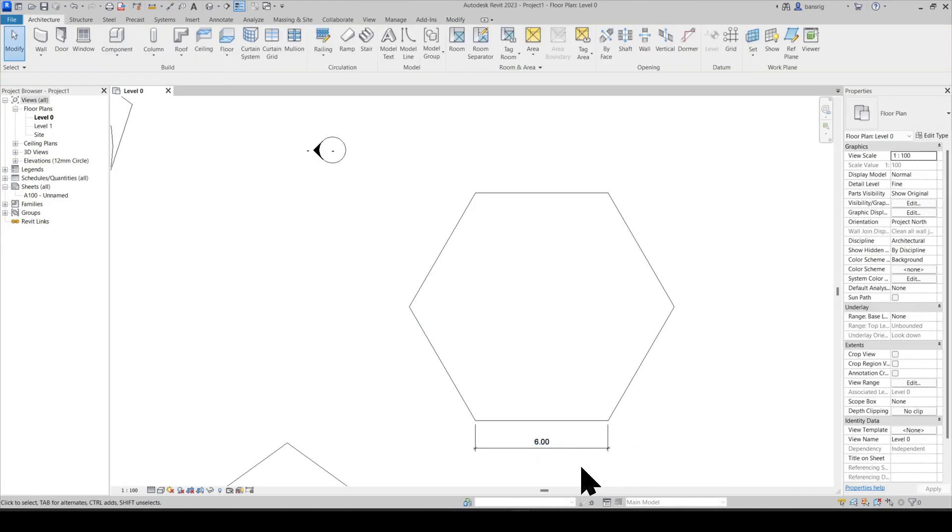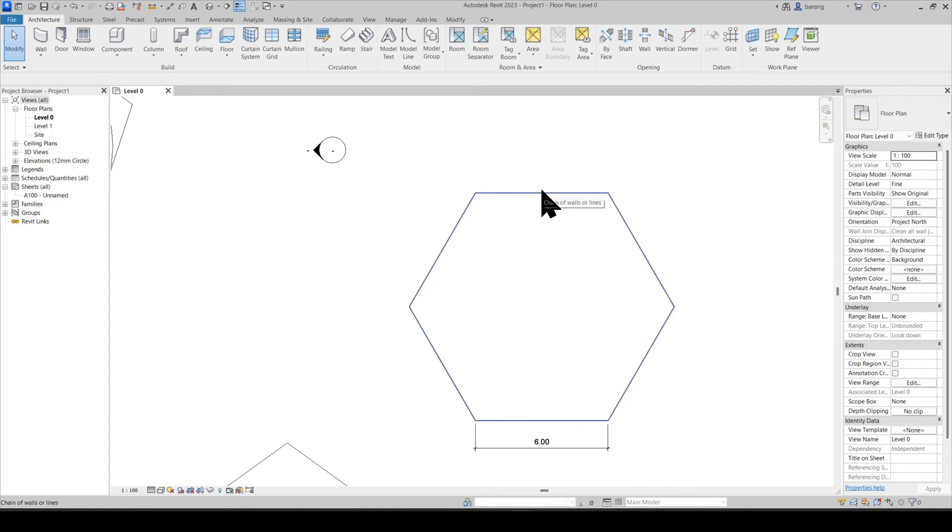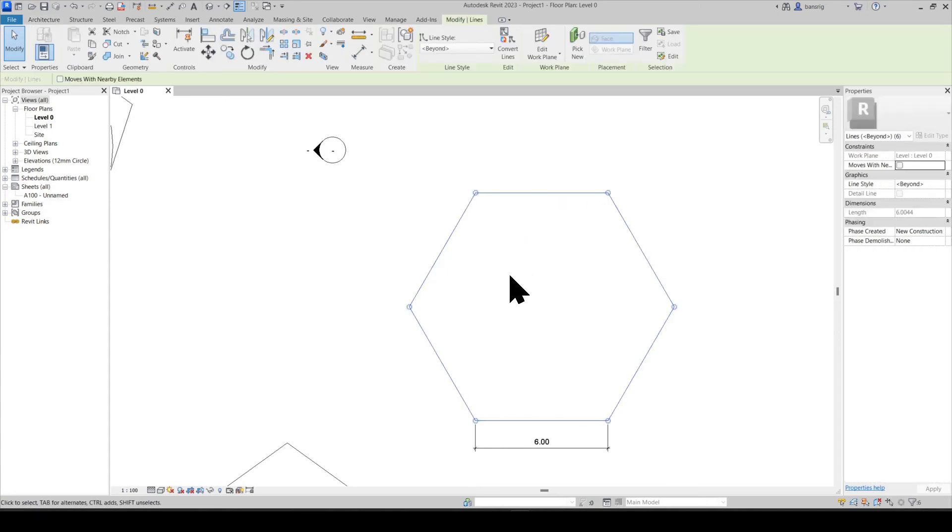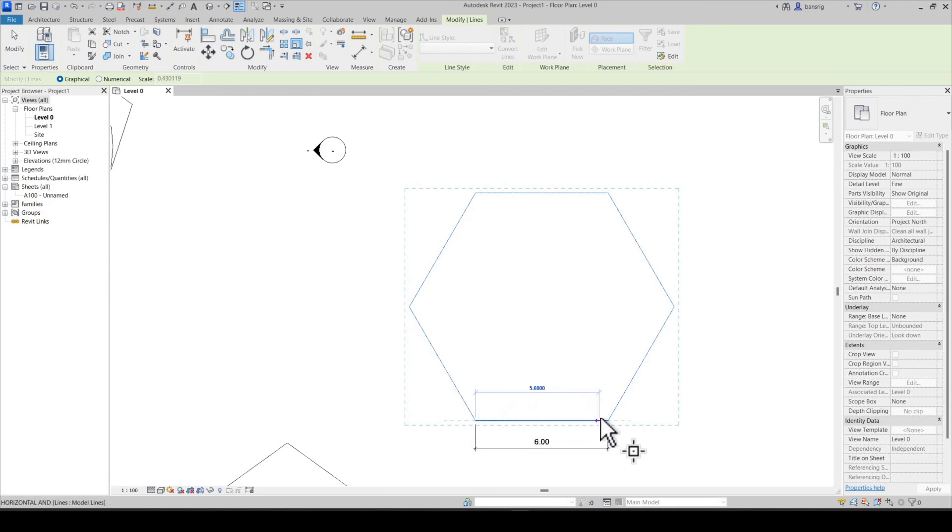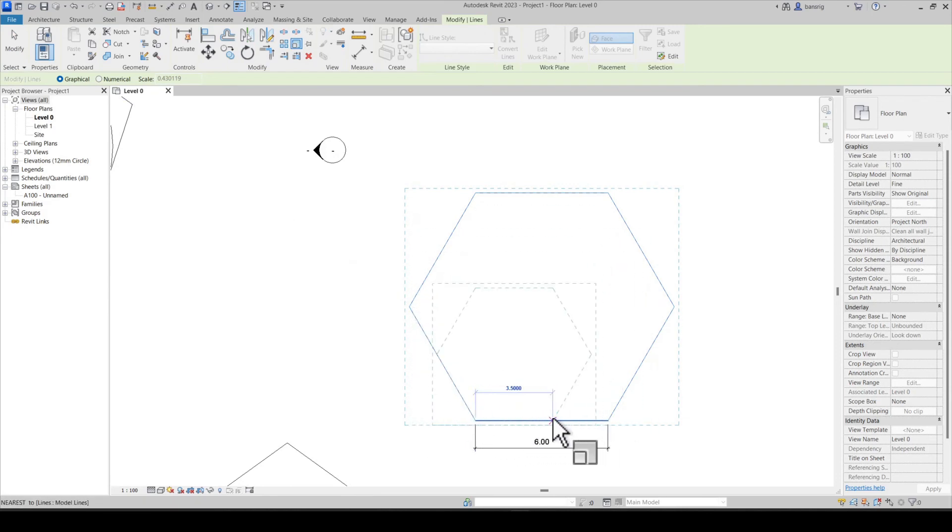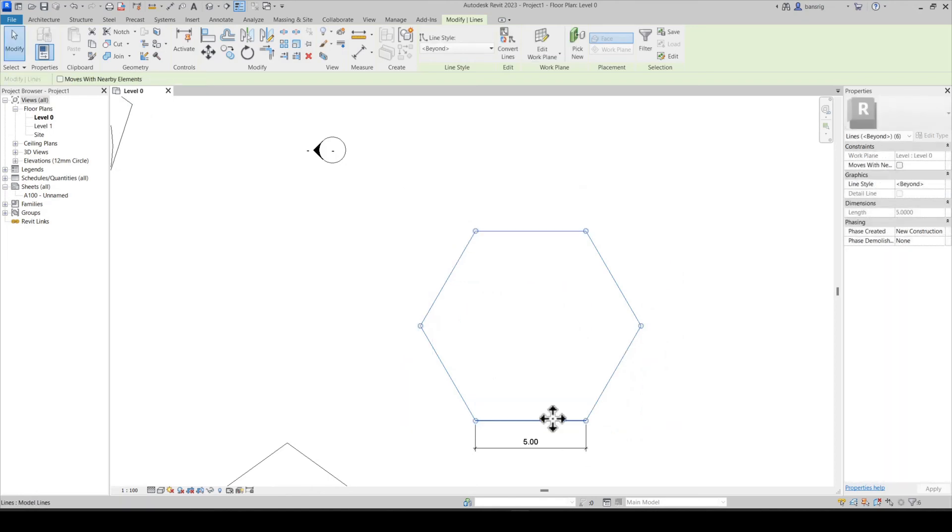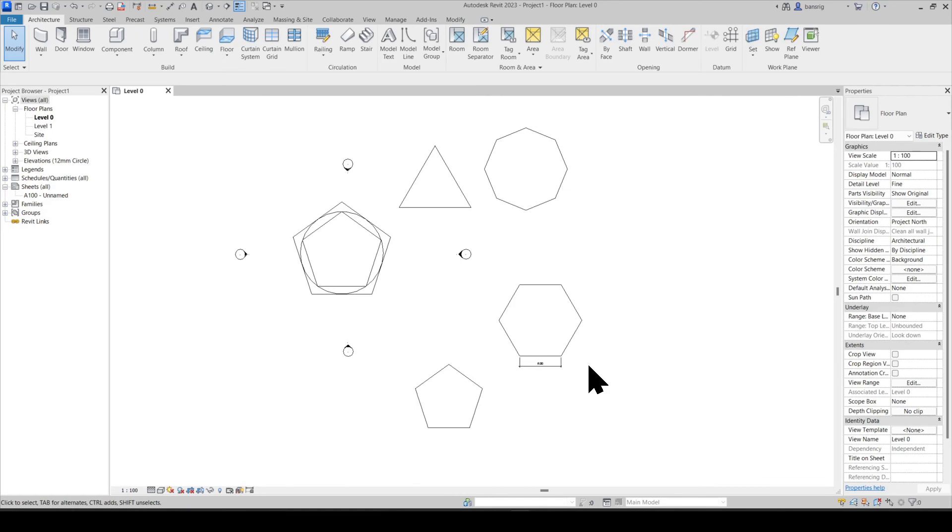However, I want to change this to five meters in length. I'm going to highlight one of these lines, press tab to select the chain of lines and click. Choose the scale option. Let's choose the base point, select the old length. So this is six meters and now I'm going to type in five and enter to choose the new length. Now we have a hexagon whose sides are exactly five meters in length.